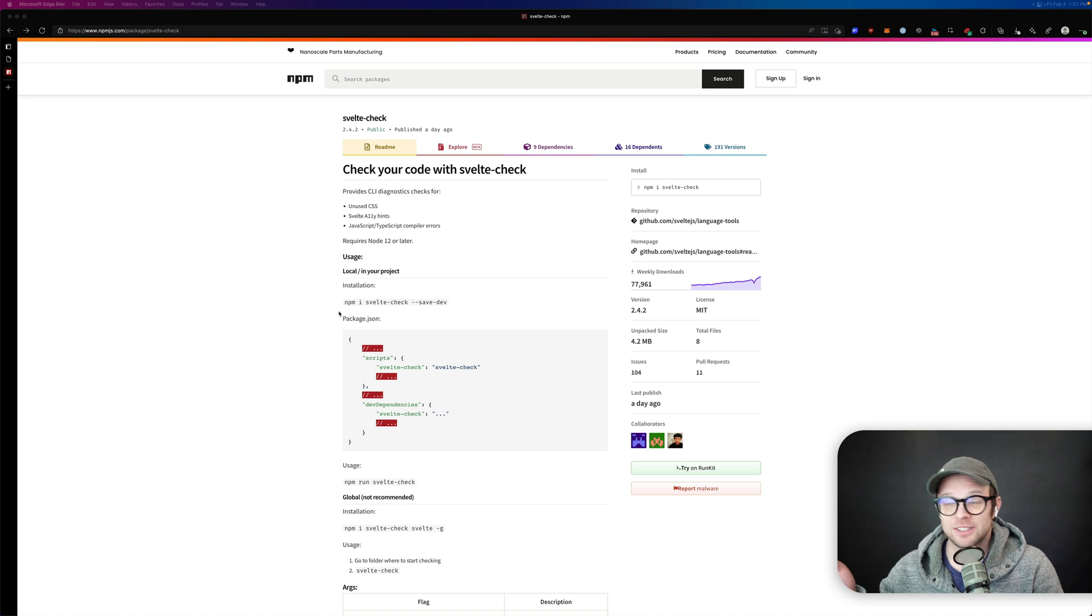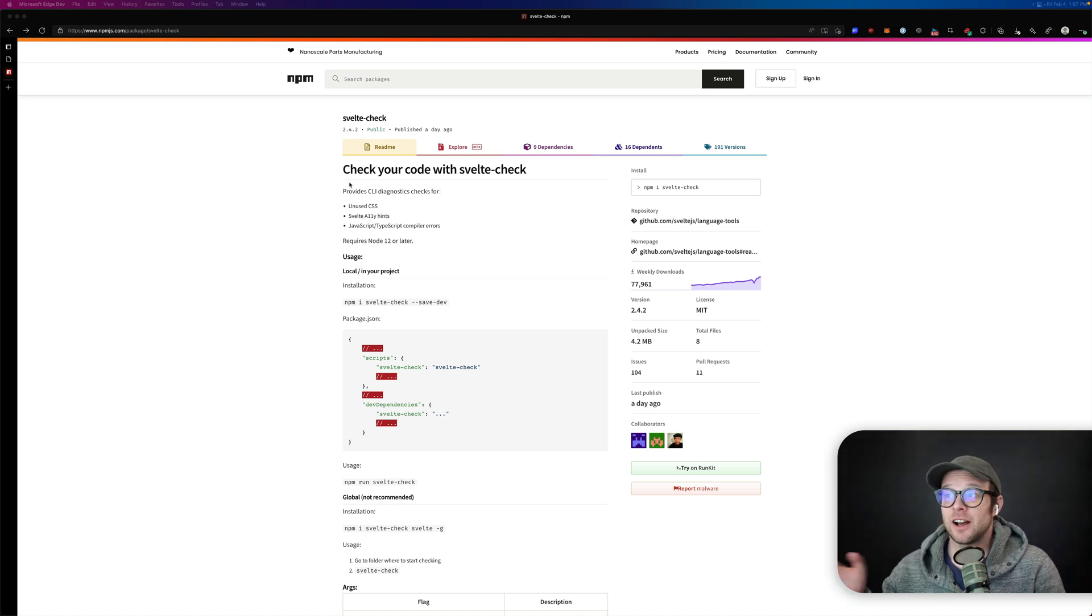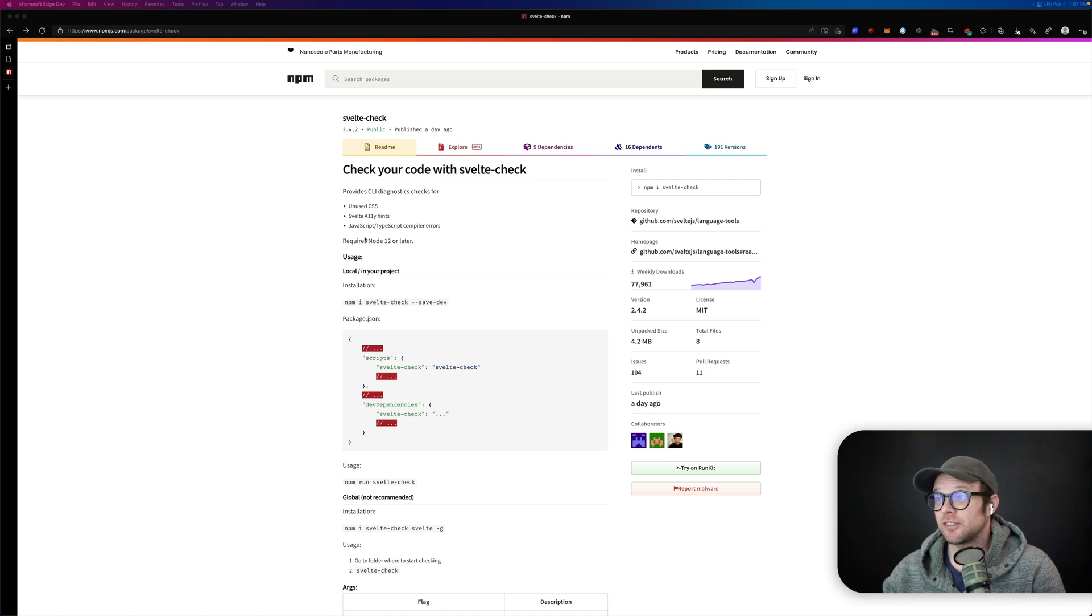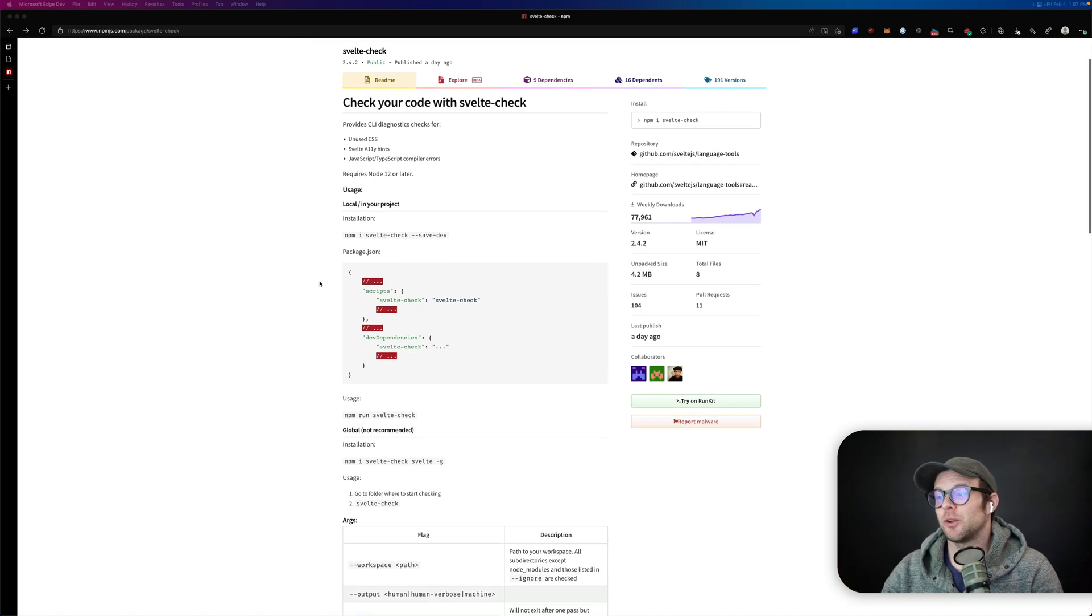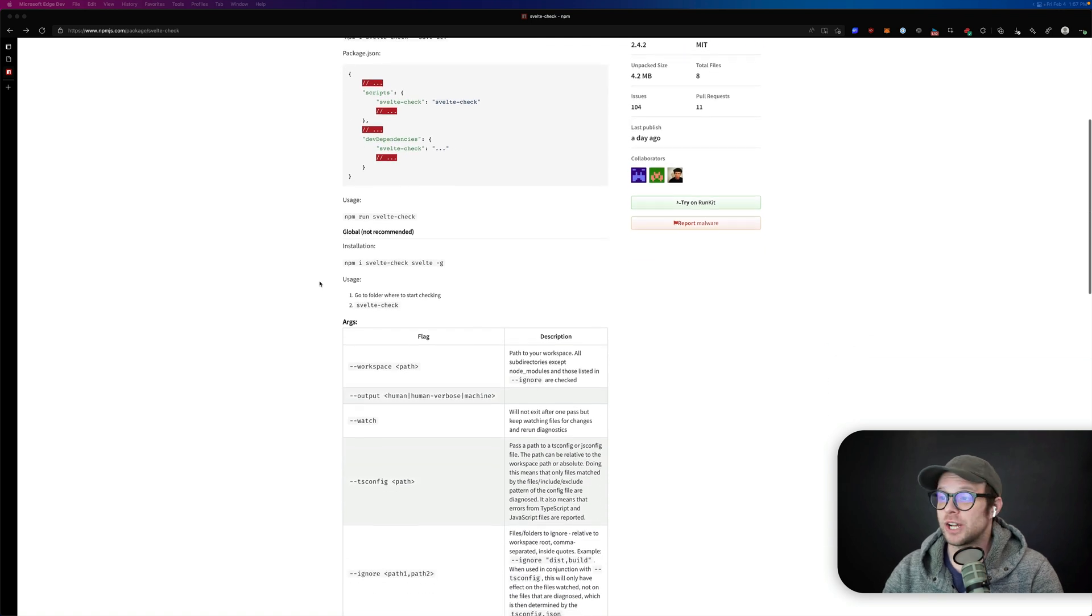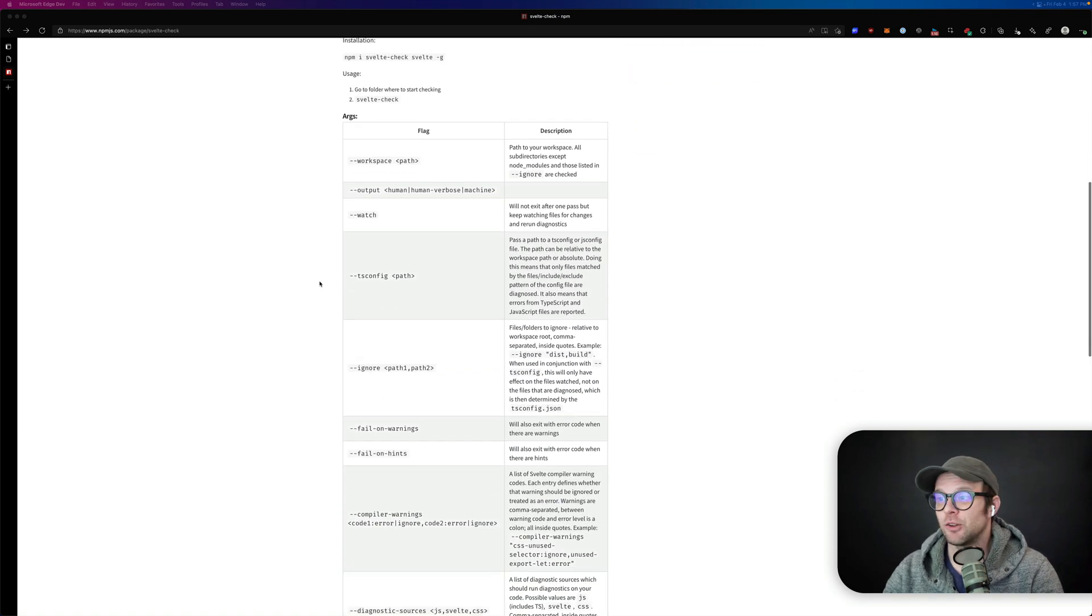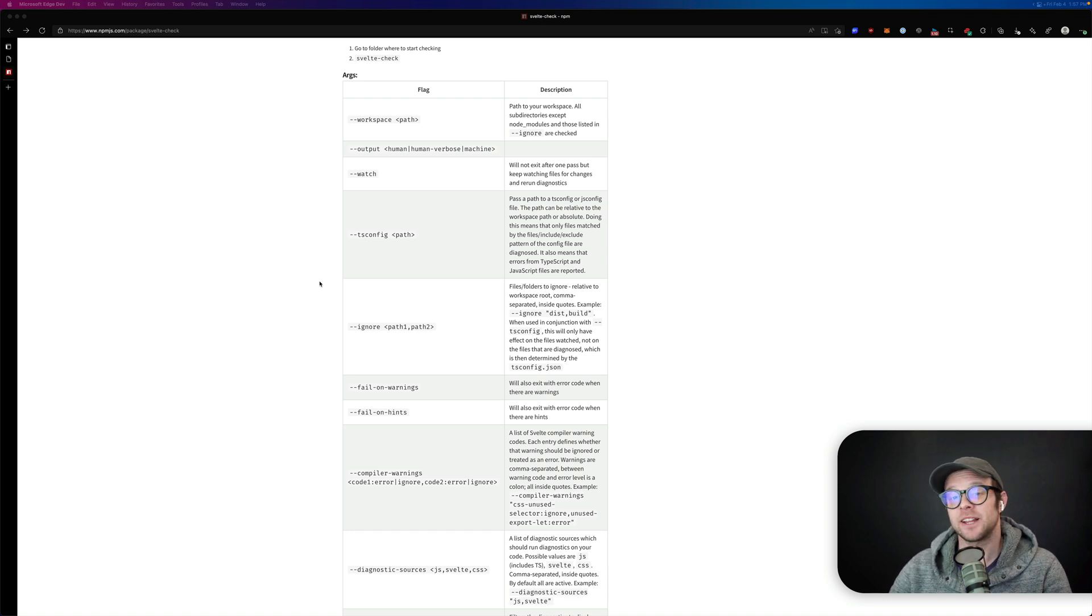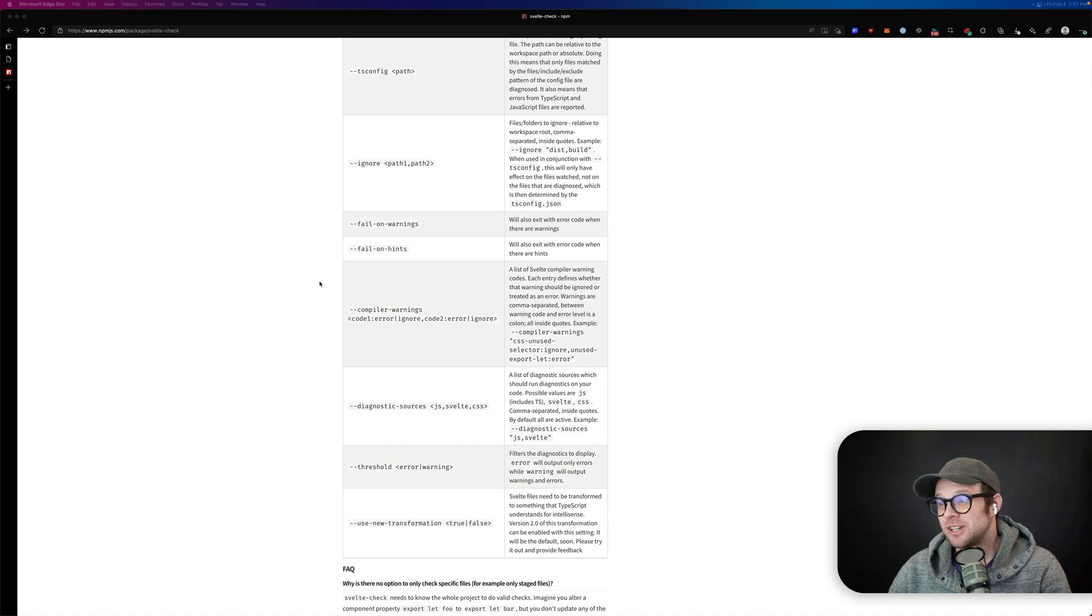The easiest answer is that, like the NPM site says here, Svelte Check is a CLI to diagnose checks for unused CSS, Svelte Ally hints, TypeScript and JavaScript compiler errors. It even gives you all sorts of information, whether that's warnings or interesting things like that. It will tell you if it's something you have to be watching out for, something that's an actual error in your code, or something that you should maybe just be aware of.